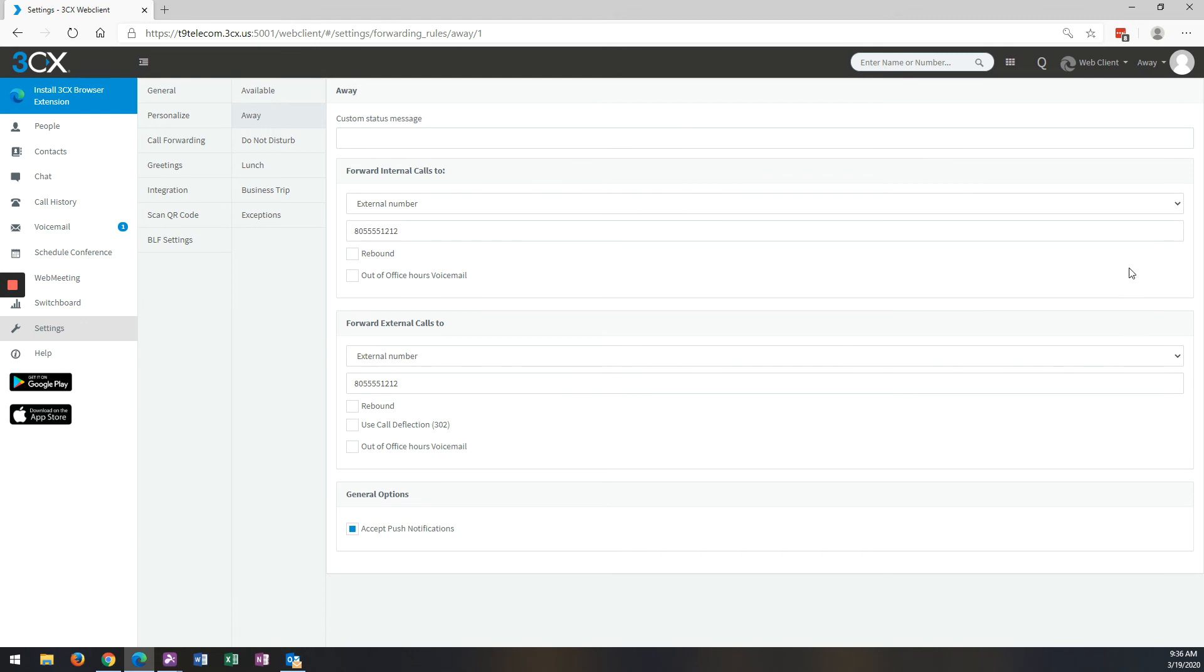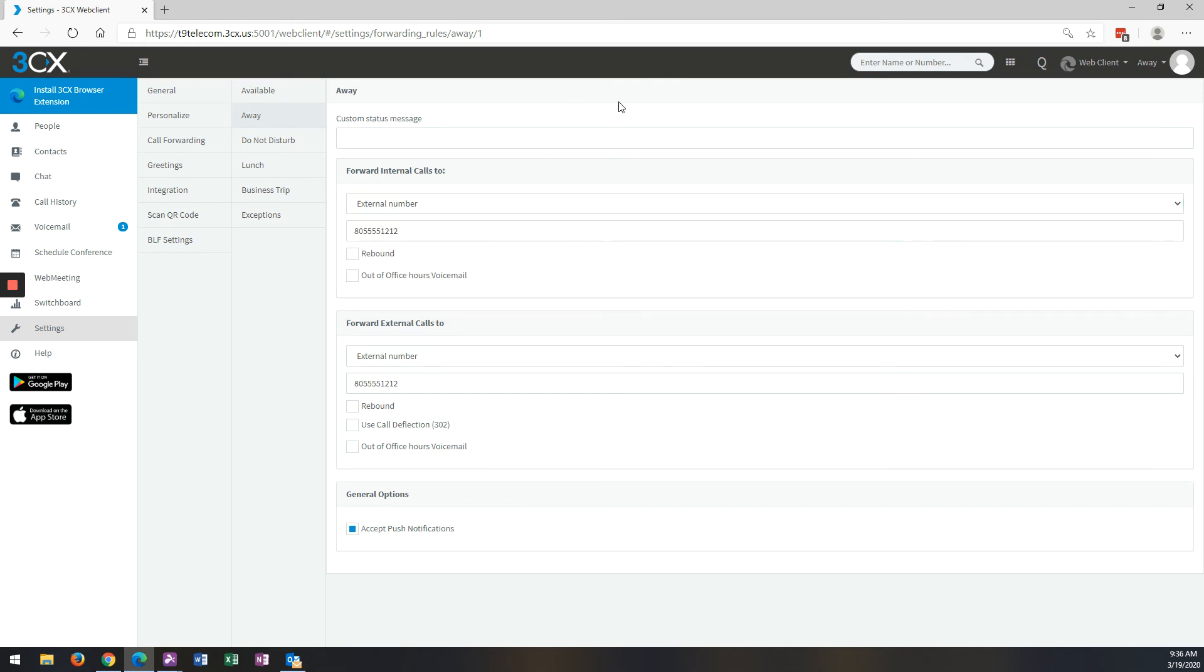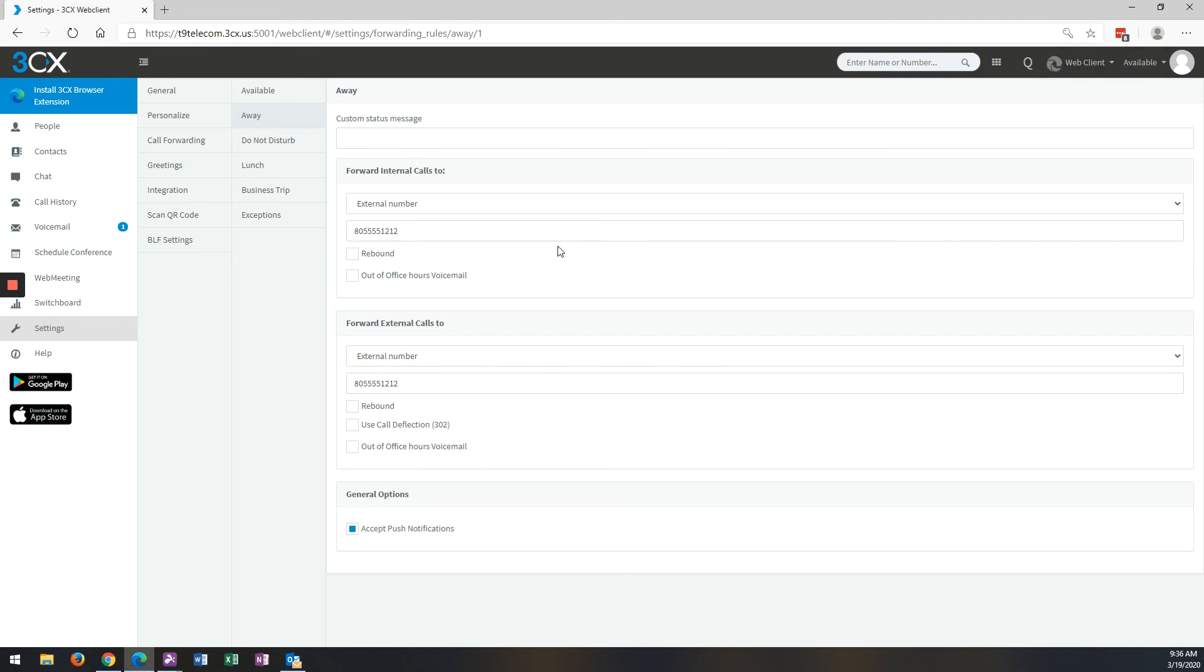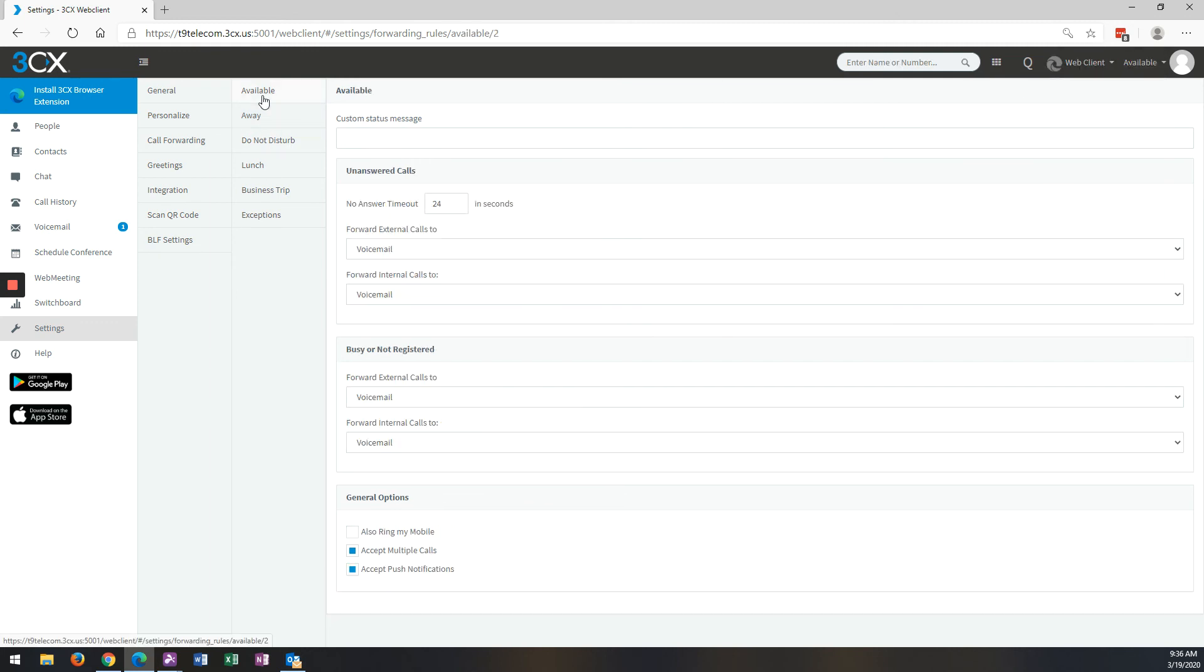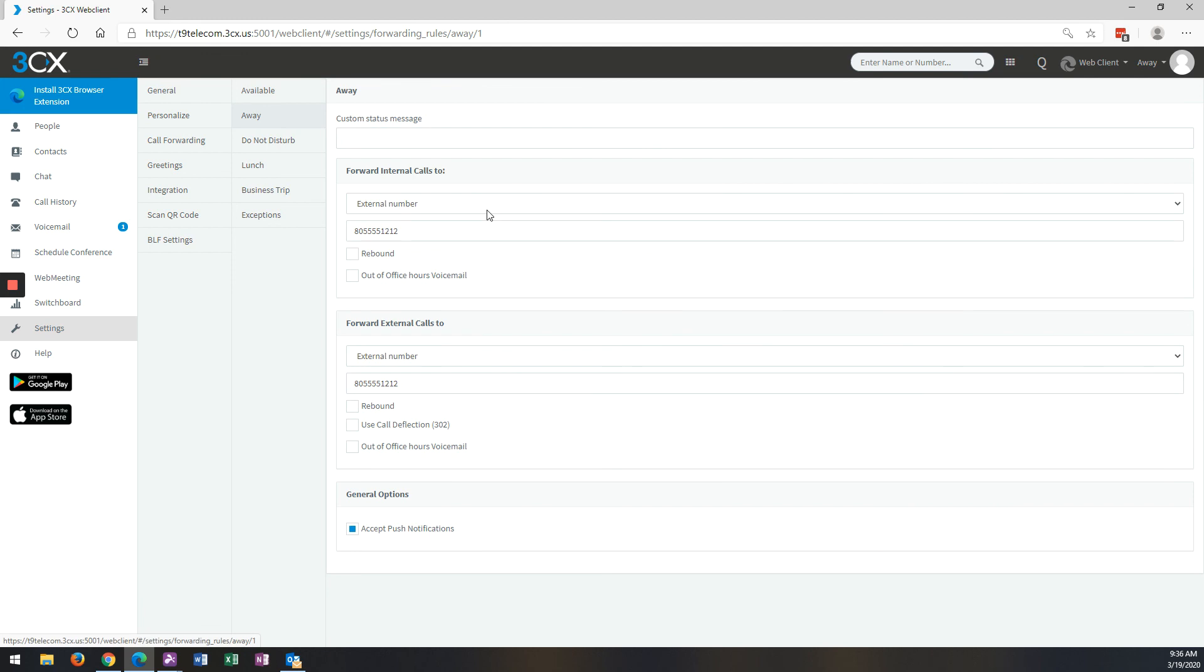And then you just want to make sure that when you want to turn off call forwarding, you come back in here and you either change this, or what I recommend doing is changing your status back to Available. That way, it will normally follow this. And then when you change it to Away, it will follow this, and you don't have to change it again.